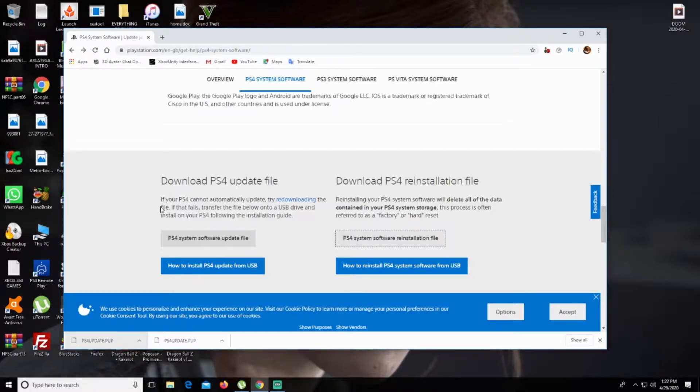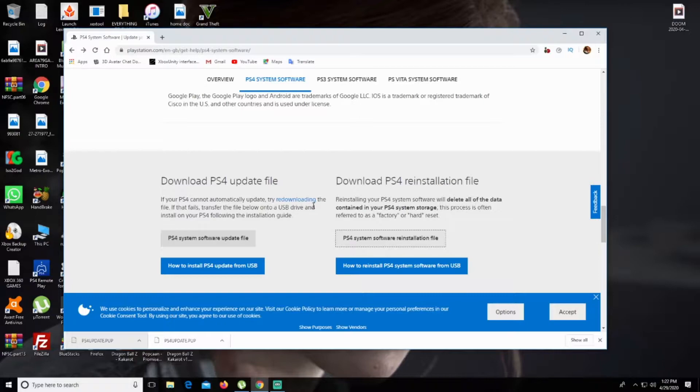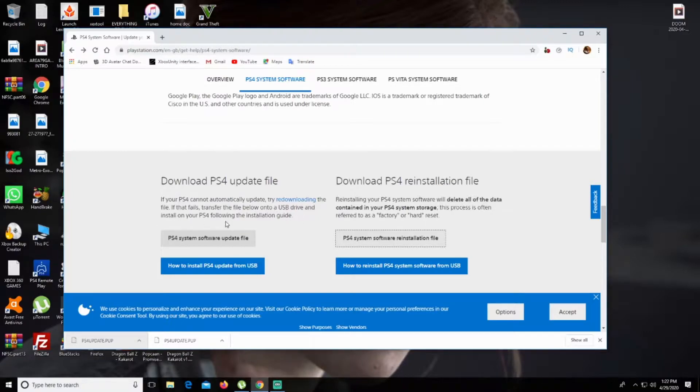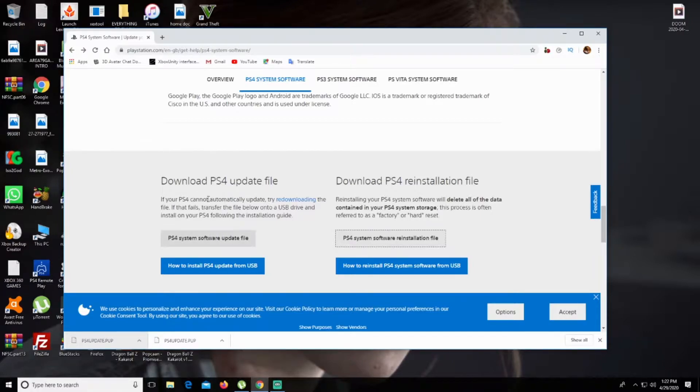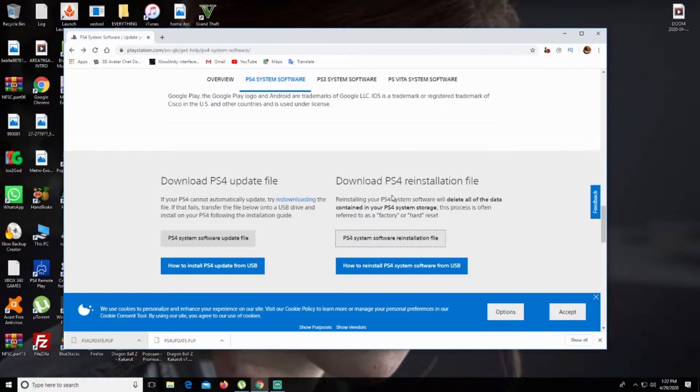If your PS4 cannot automatically update, try re-downloading the file. If that fails, transfer the file onto a USB drive and install on your PS4 following the installation guide. Basically, if your PS4 can turn on and doesn't have internet, you can use the download PS4 update file. But for me, I'm using the reinstallation file because my PS4 is not turning on at all.